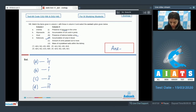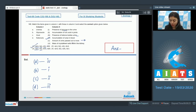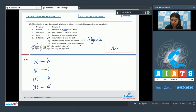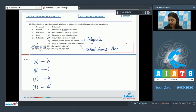Thus A goes with four, B with one, C with two, and D with three — the correct answer is option one. The remaining unmatched options: amount of urine passed out is more is termed polyuria, and mass of crystallized salts within the kidney is seen in renal stones or renal calculi.